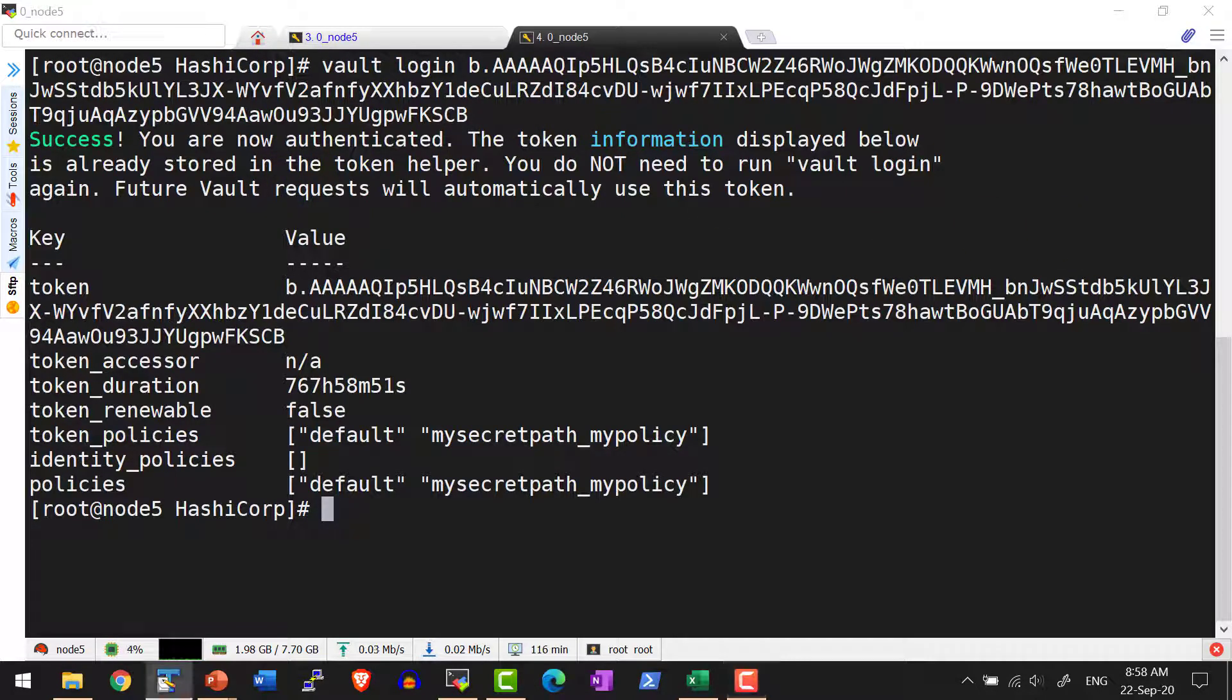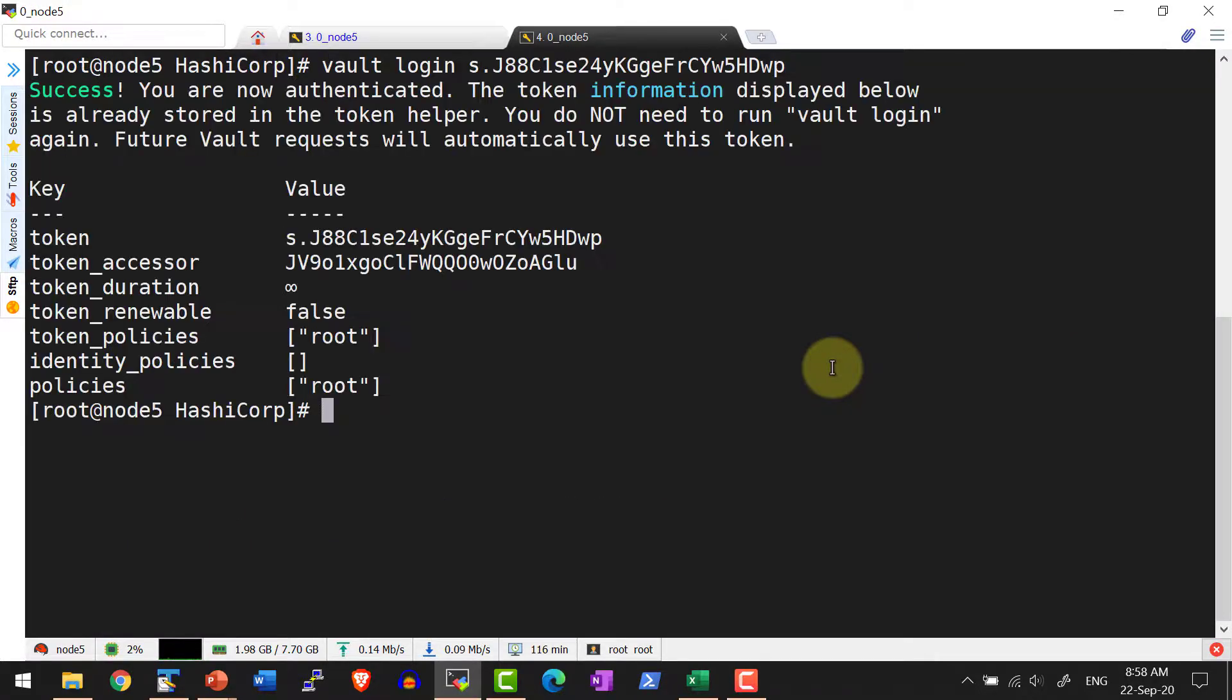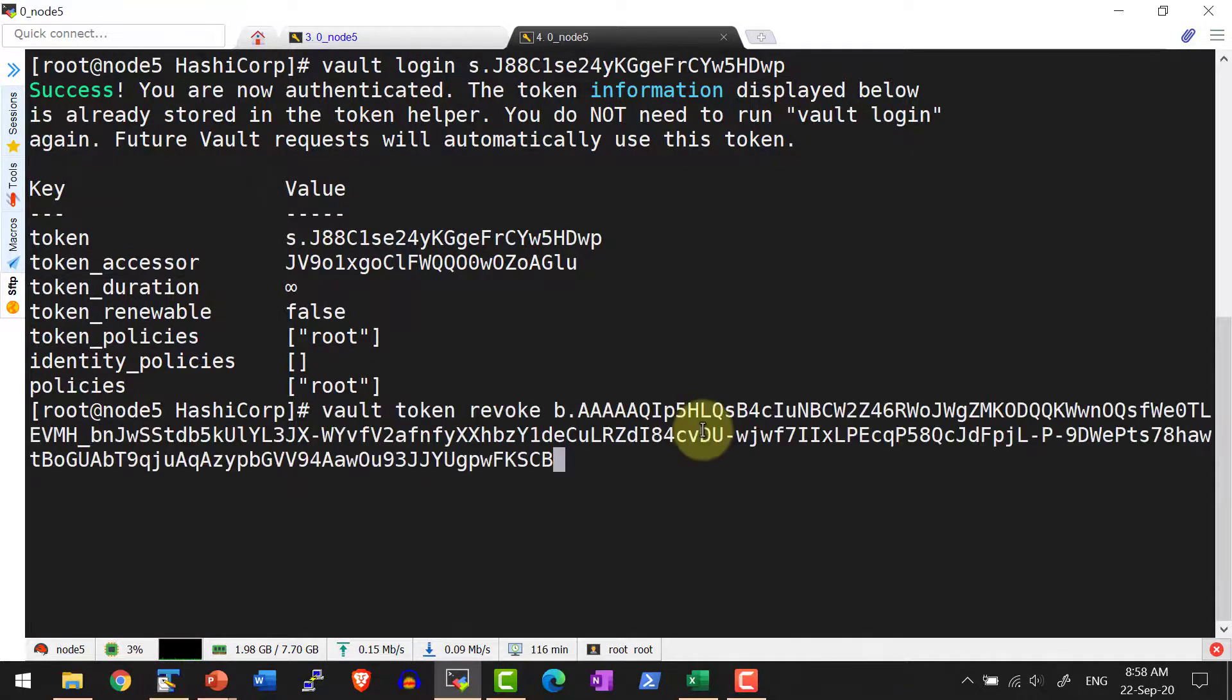Let me login back into the system using the root token and try revoking this particular batch token. I have logged in as root. Now I'm going to revoke this particular batch token and try what's going to happen.